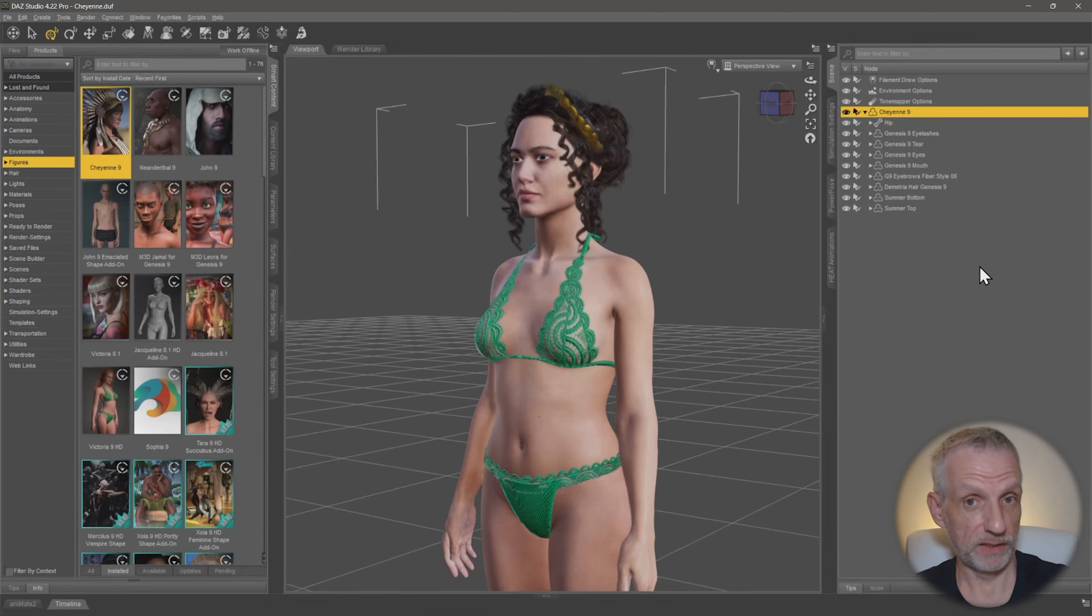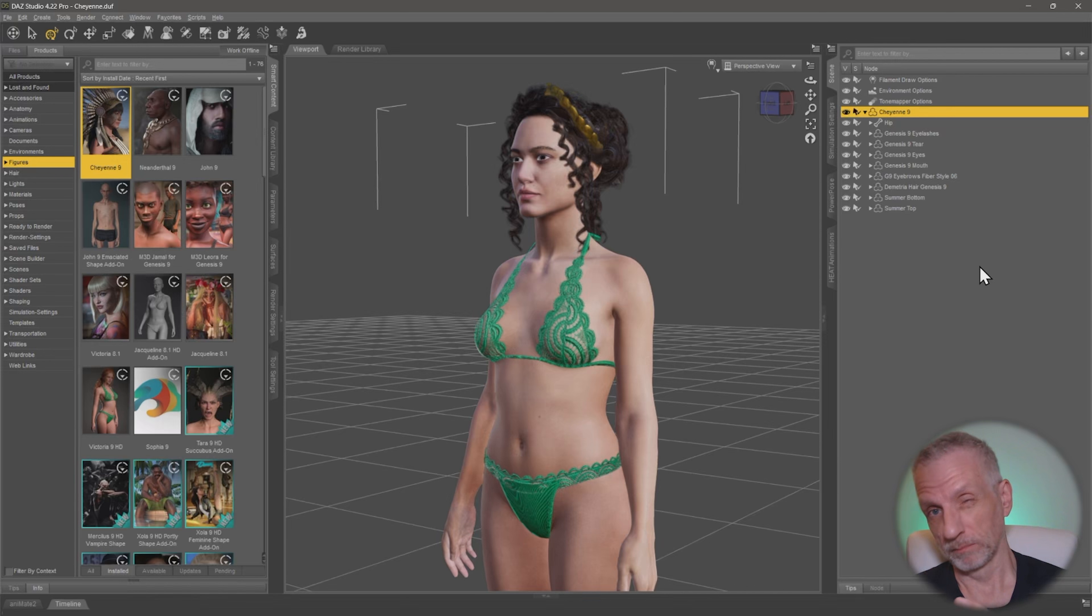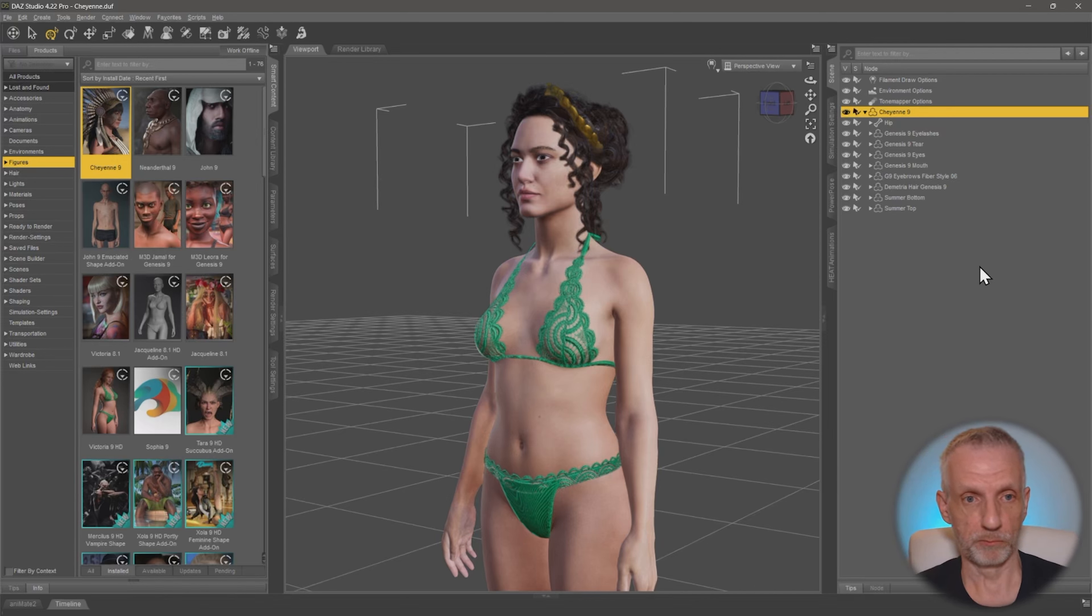Today I'll show you how to transfer a DAS outfit that has both a normal map as well as a bump map into Unreal Engine with the DAS to Unreal Bridge.